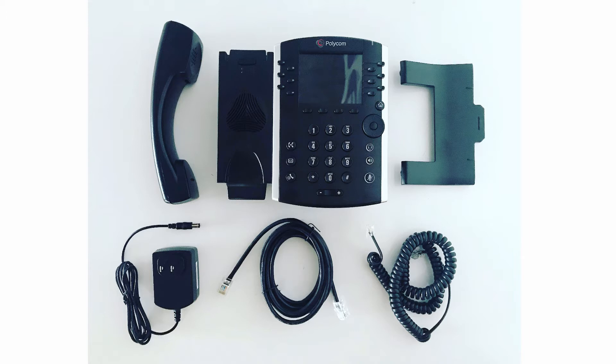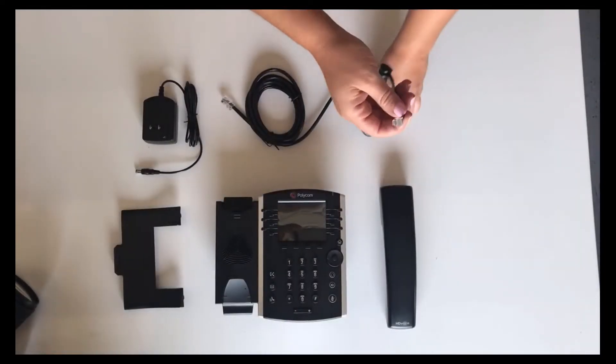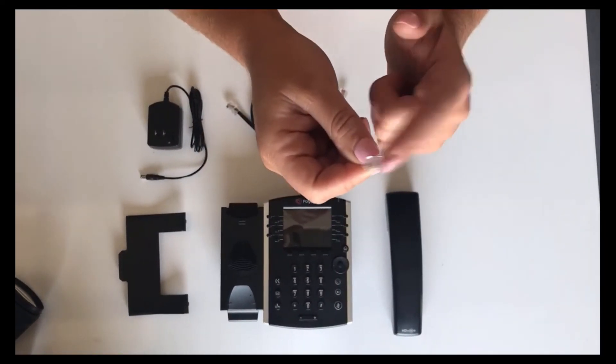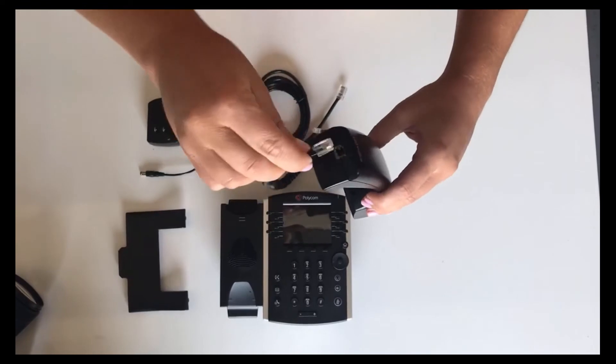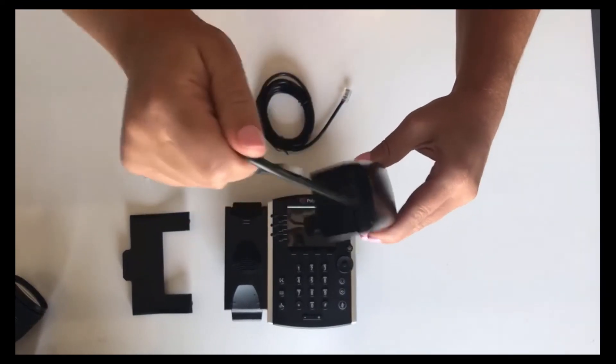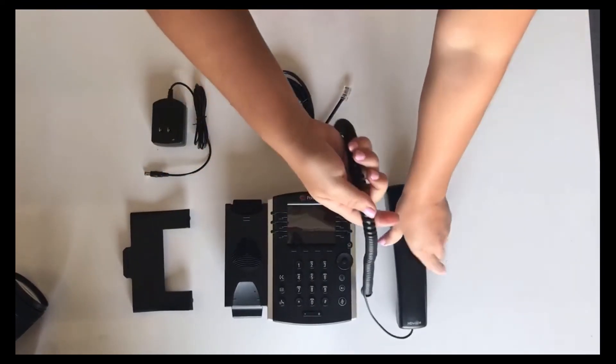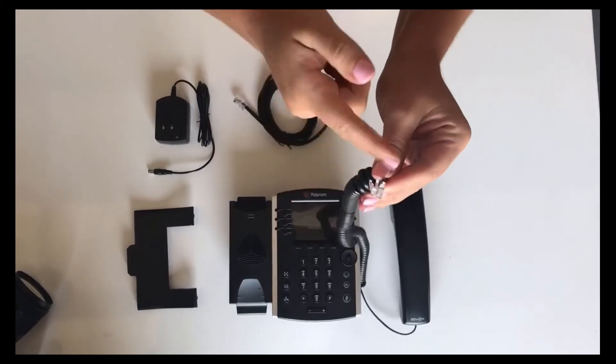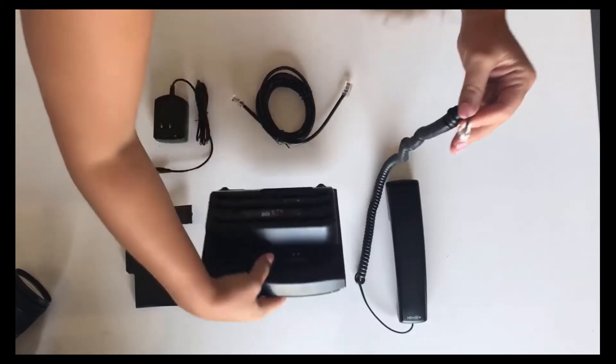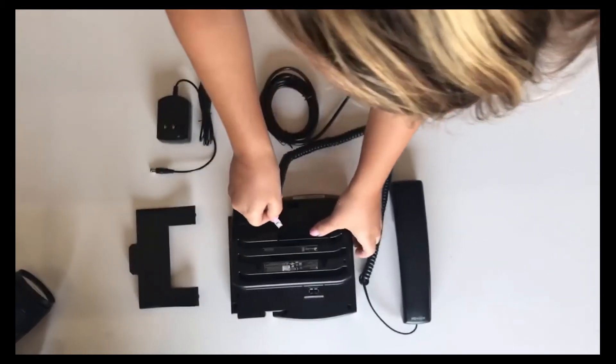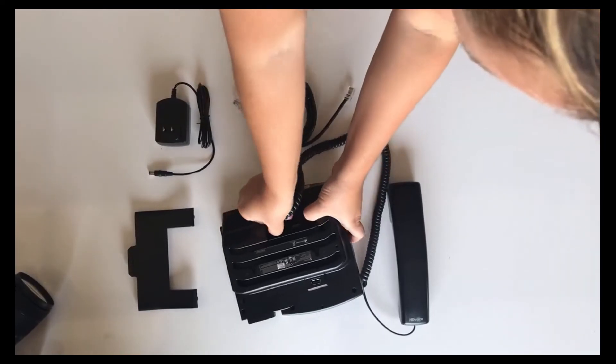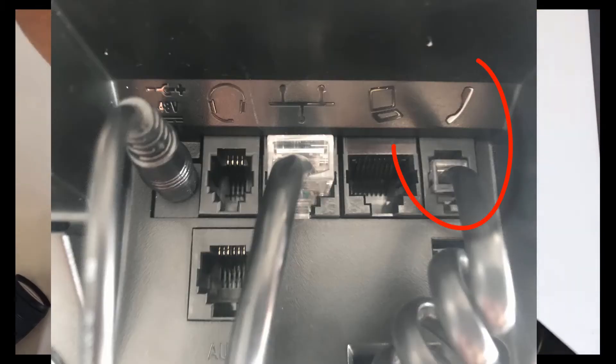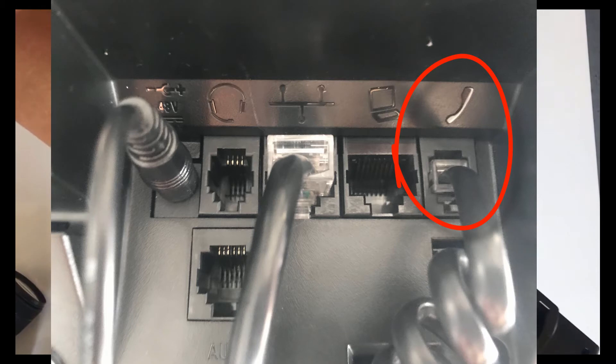Next we're gonna get started on plugging in the phone. First we're gonna start with the spiral cord. This is the phone cord. The tip goes into the bottom of the phone. Make sure it snaps so it's secure. Then we're gonna take the other end and plug it into the back of the phone. You want to keep on the lookout for a little phone icon. It is indicated above the plug.